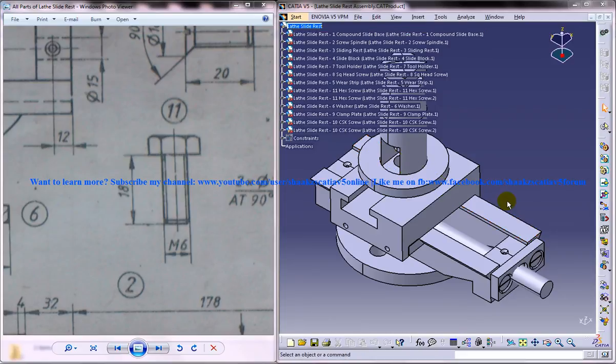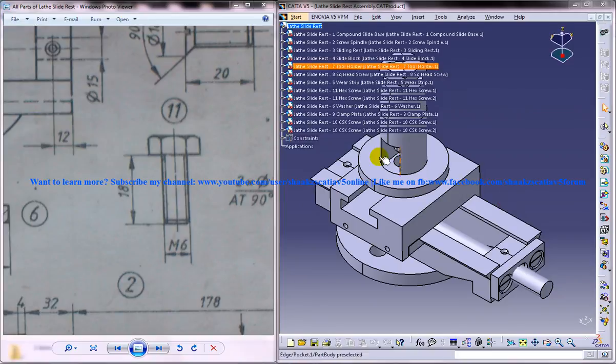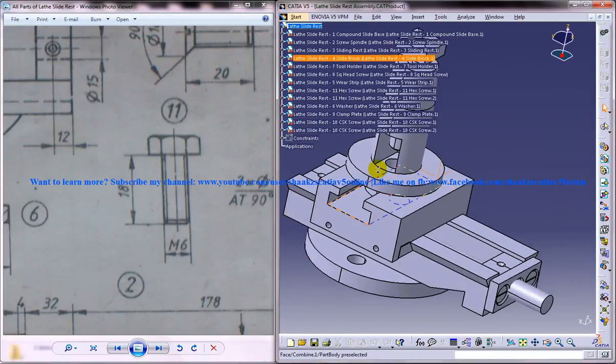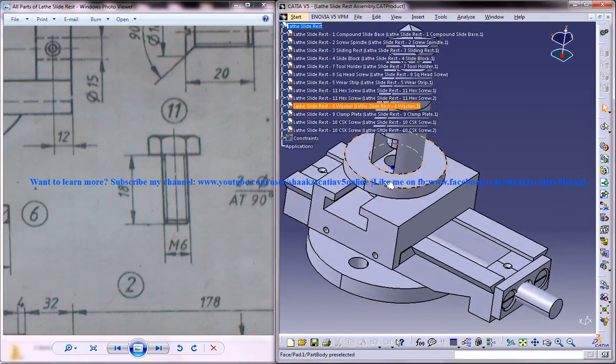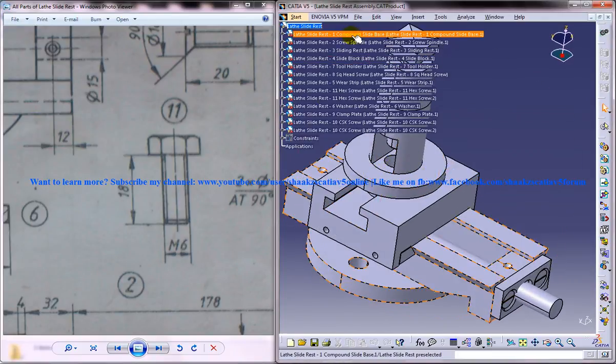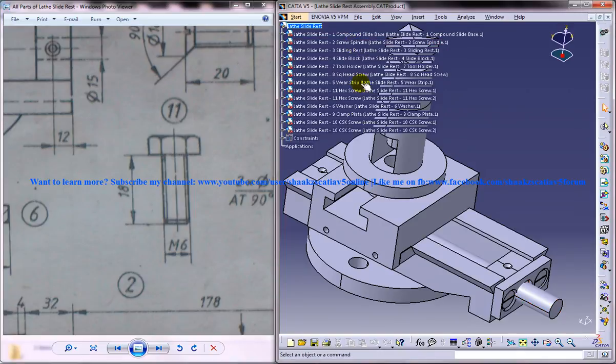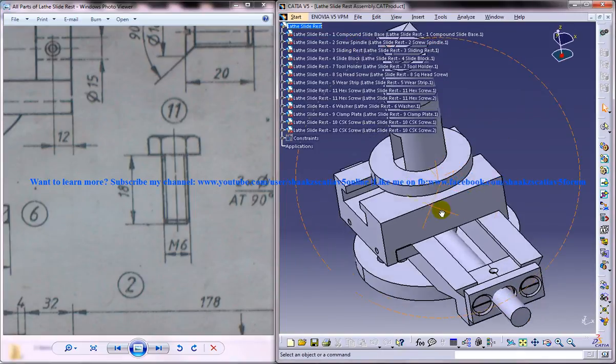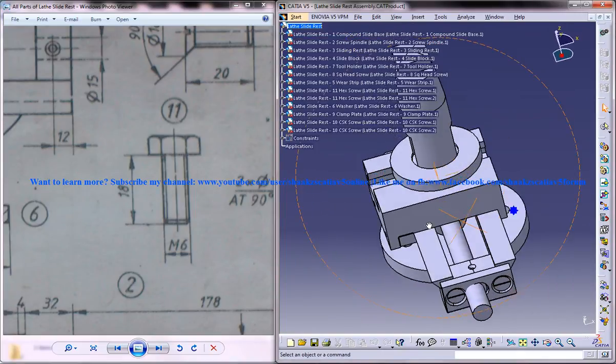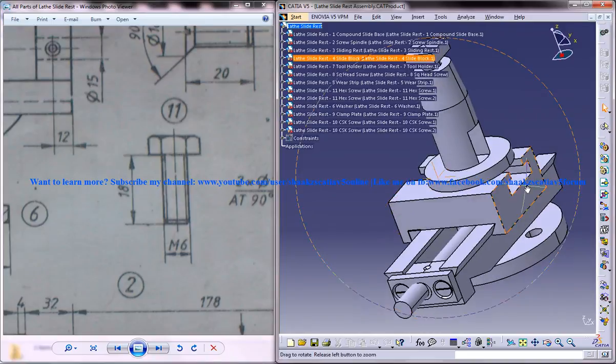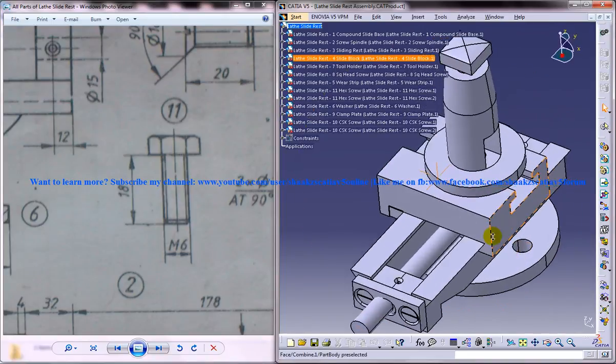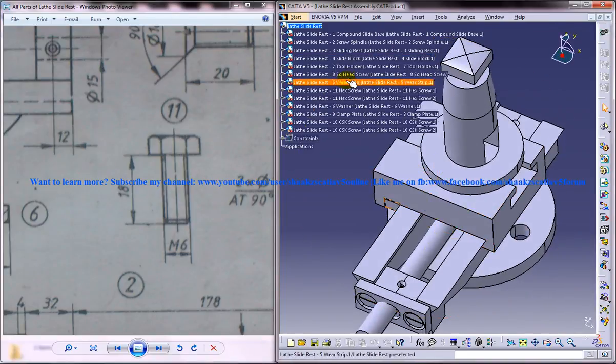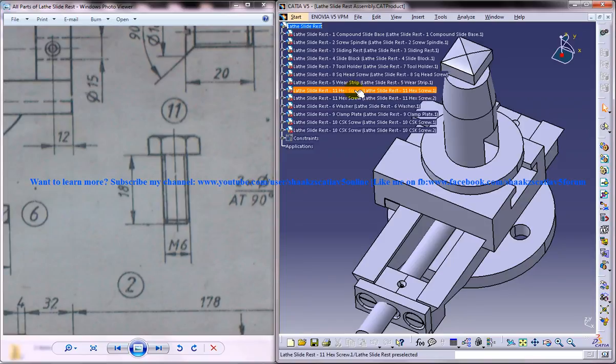In this whole tutorial series I am going to show you how you can design the different parts of the lathe slide rest, for example like the compound slide base, the screw spindle, etc. And by this tutorial I will be completing the design of each part and this is the last part, the design of the 11th part that is the hex screw which you can see over here.